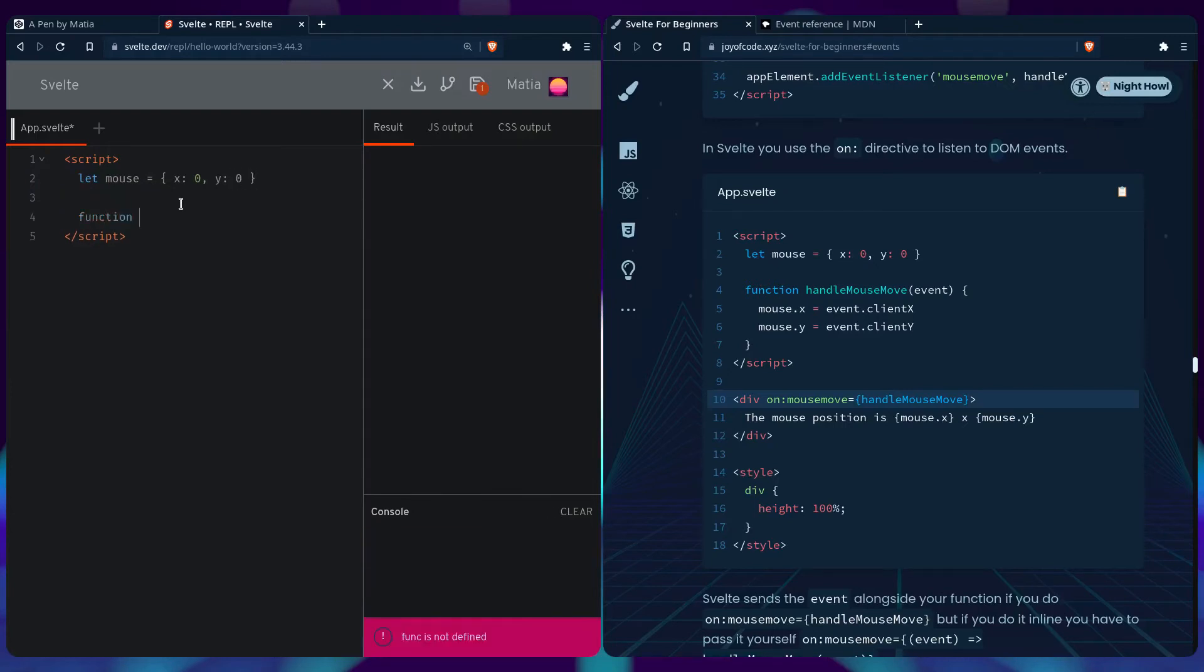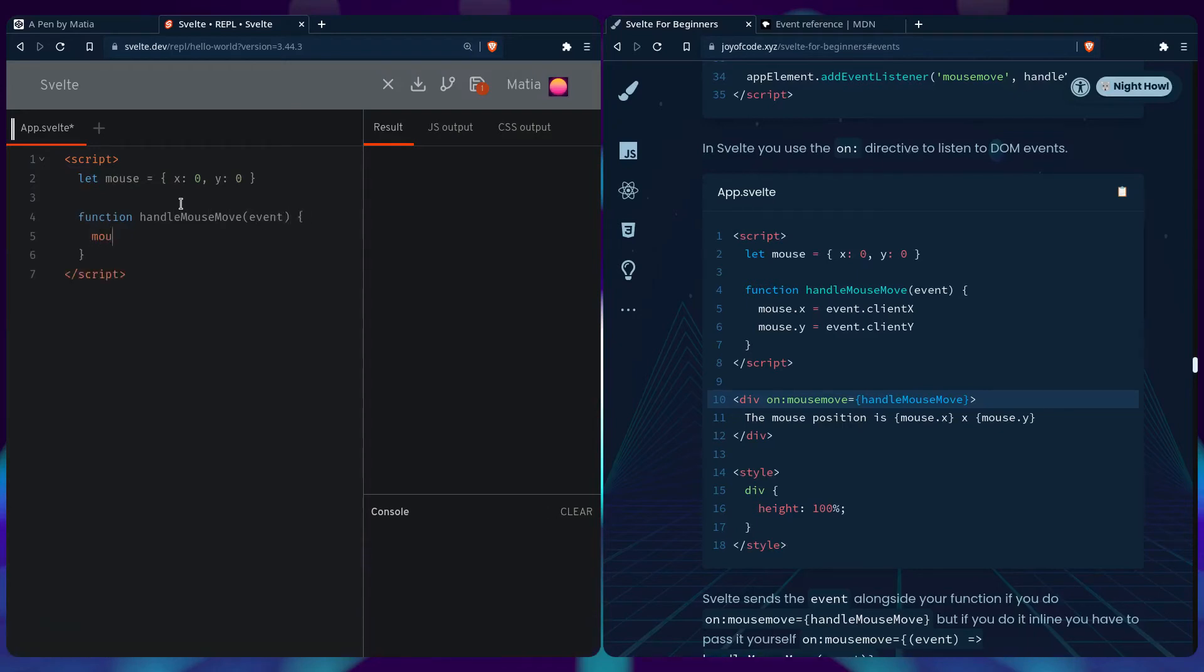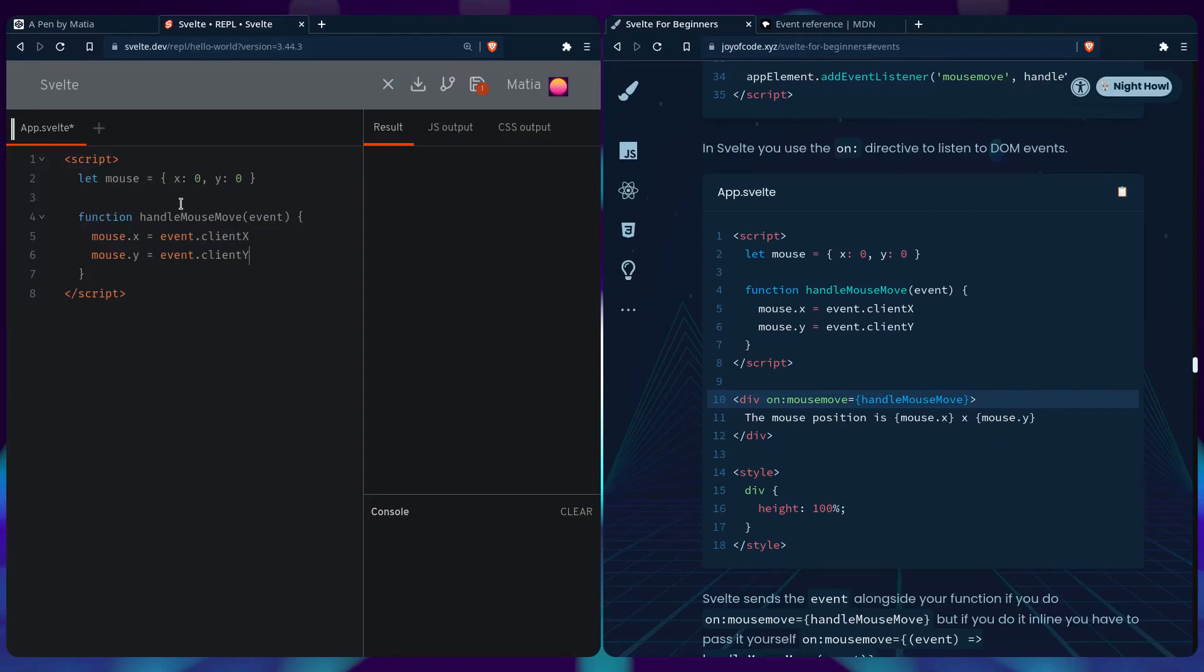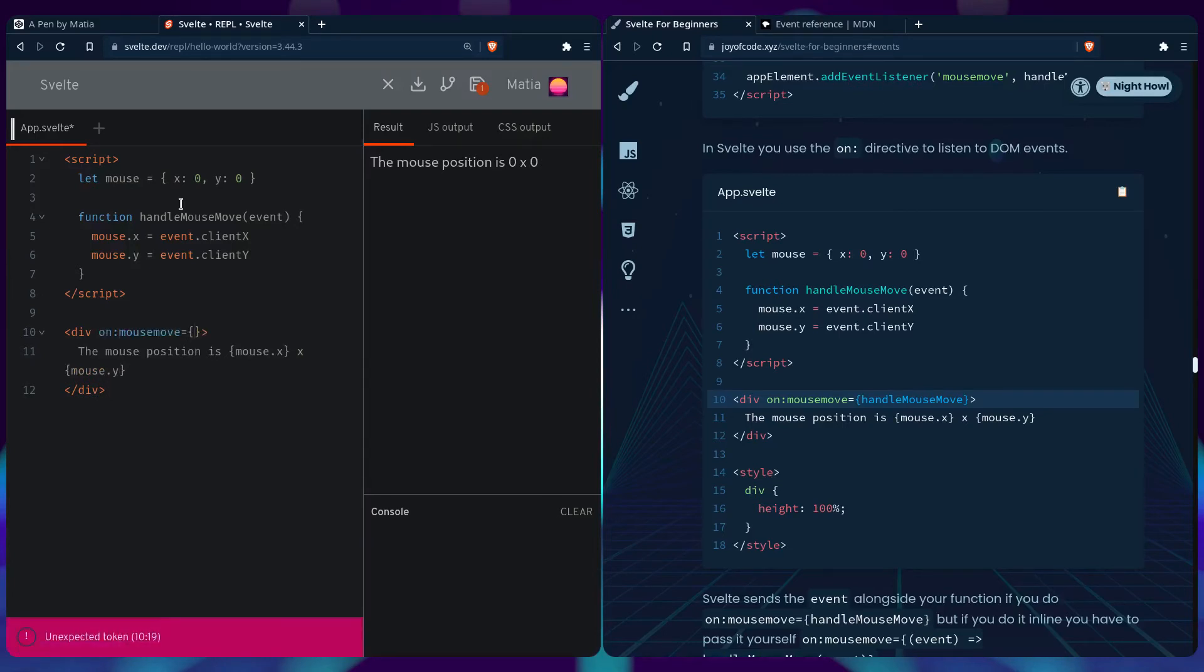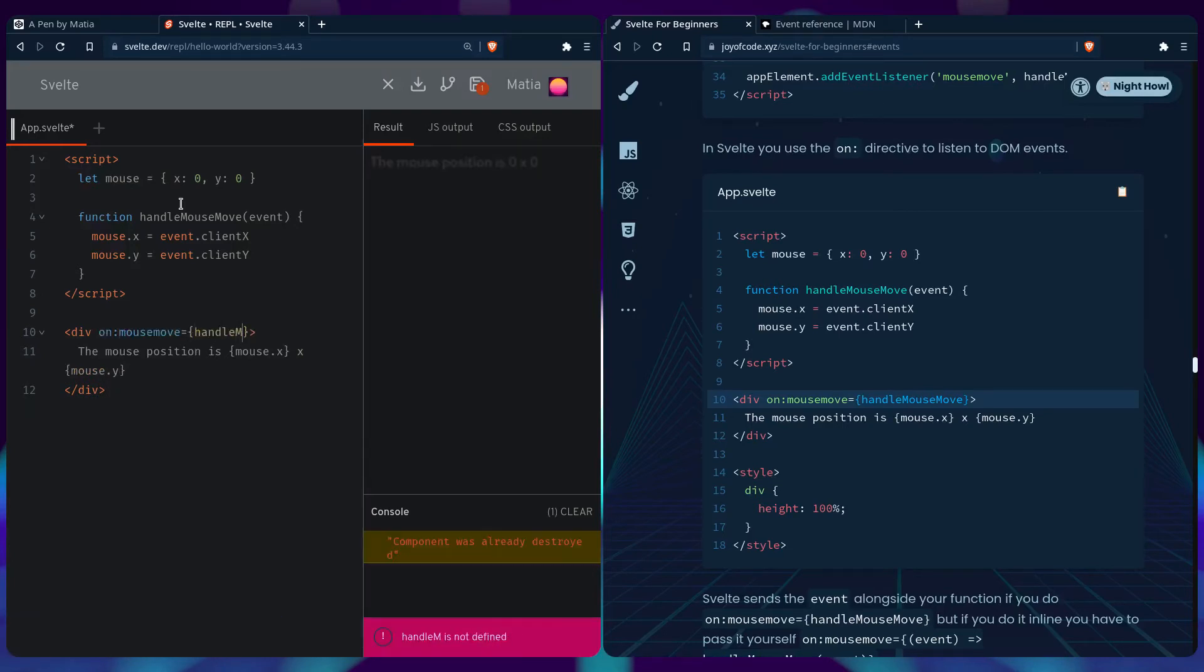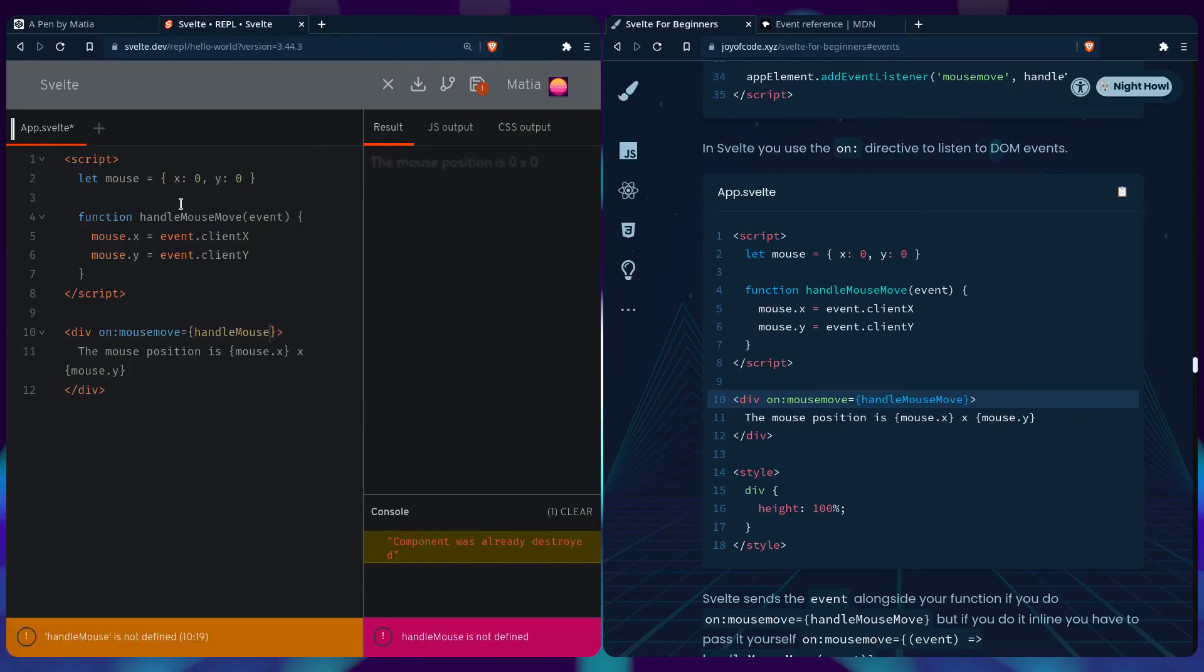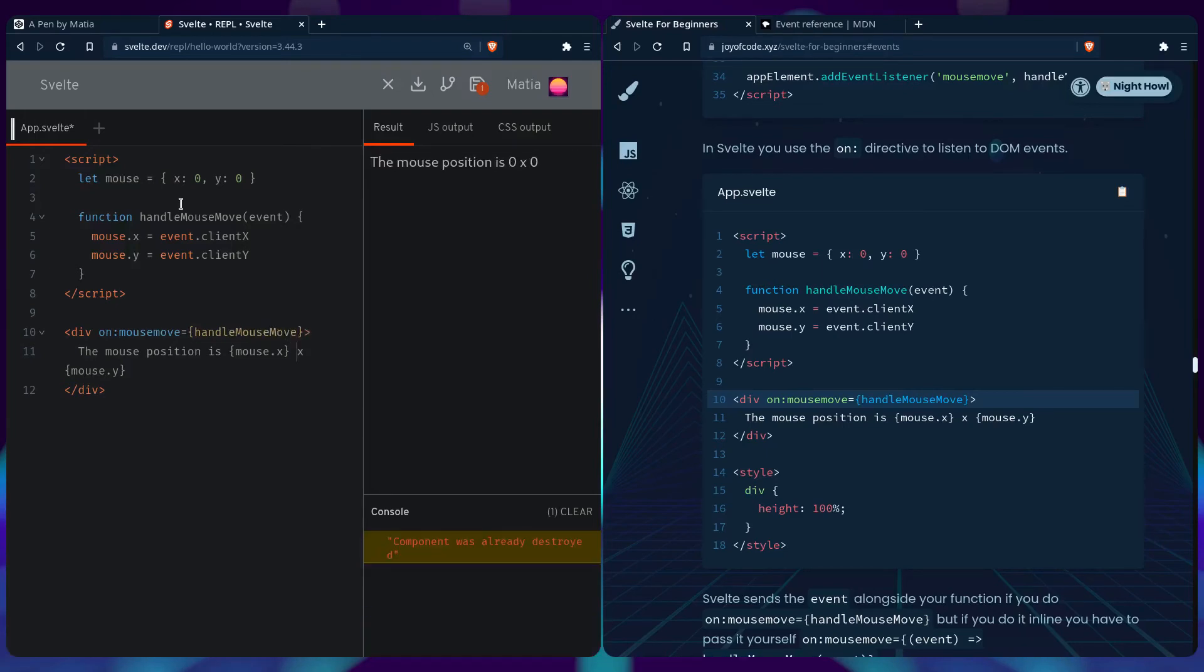We can create the same function. Handle mouse move event. And this part is literally the same. Event client y. Now we can use the directive. So we can say div. Say the mouse position is mouse x mouse y. You can use the on mouse move directive and you can say handle mouse move.